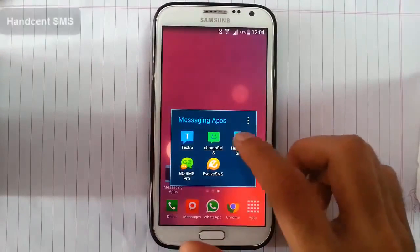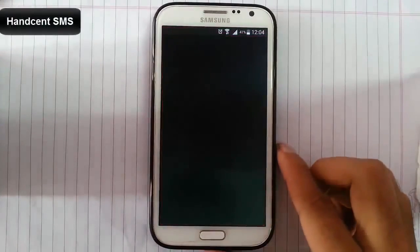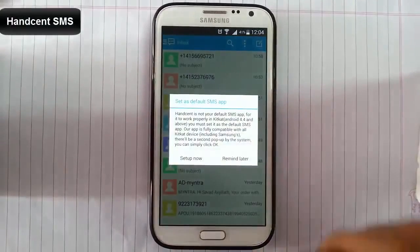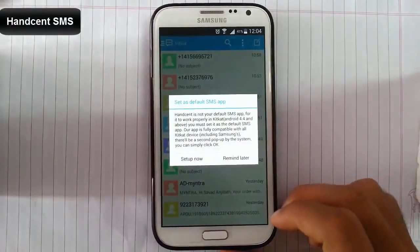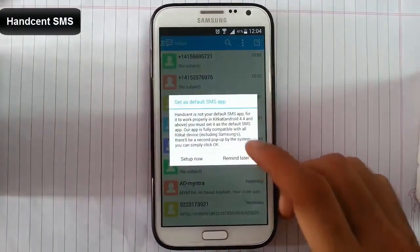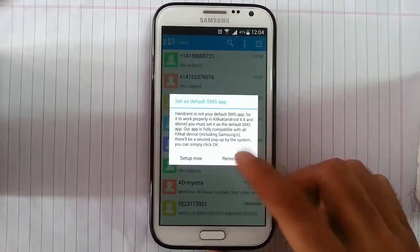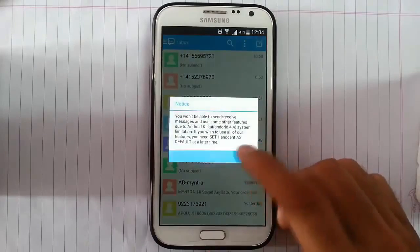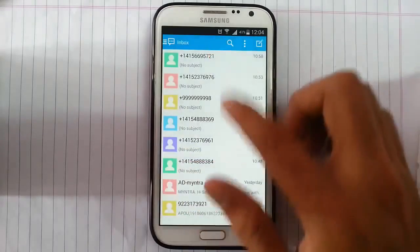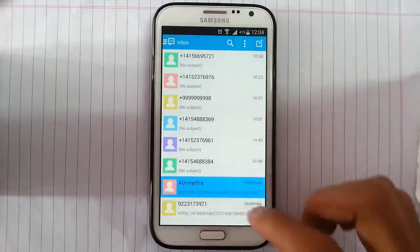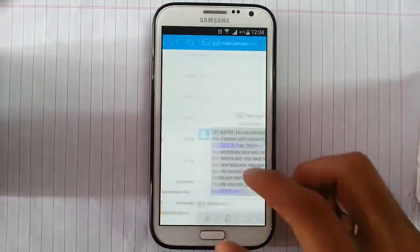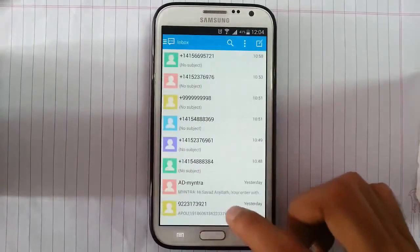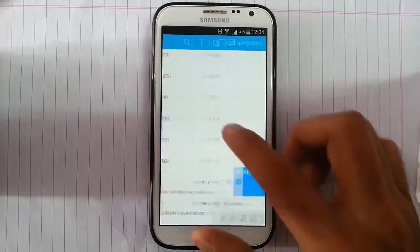Look for the Handcent SMS now. It's for to set it as default one, I'll do it later. Okay, so these are the messages.